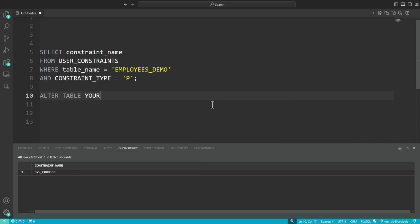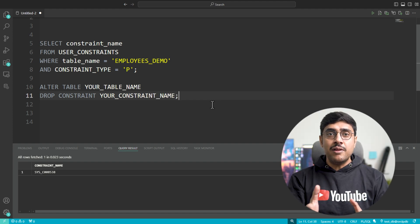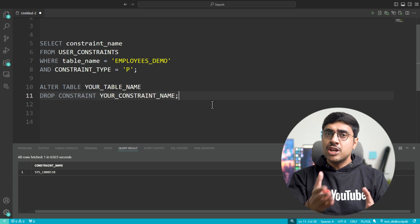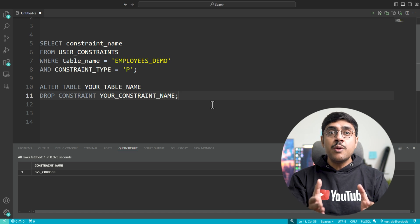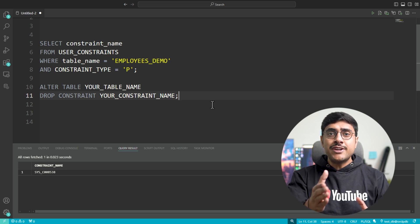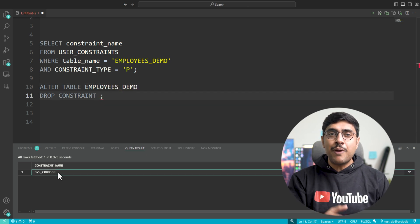Once you have the constraint name, here is the command to drop the primary key. This command starts with ALTER TABLE your_table_name, specifying the table where you want to make changes, followed by DROP CONSTRAINT your_constraint_name, which tells SQL to remove the primary key constraint we identified earlier. Replace your_table_name and your_constraint_name with your actual table and constraint names and this command will delete the primary key from your table. I have put together a detailed blog post on this topic with all the commands ready to go — just check the link in the description below.